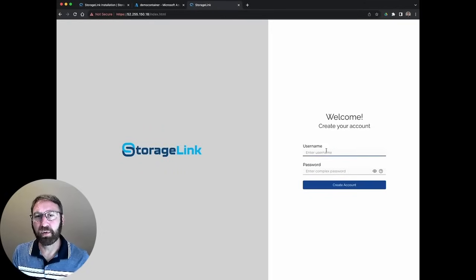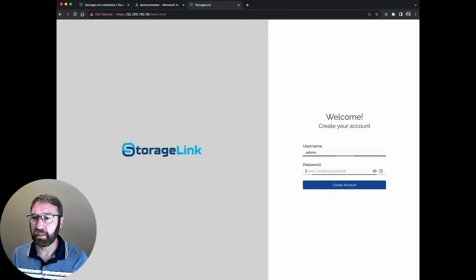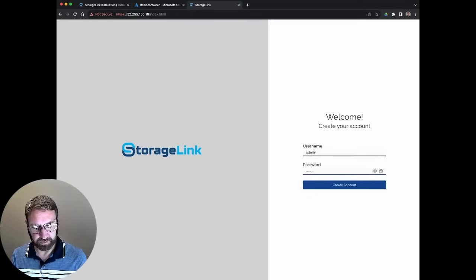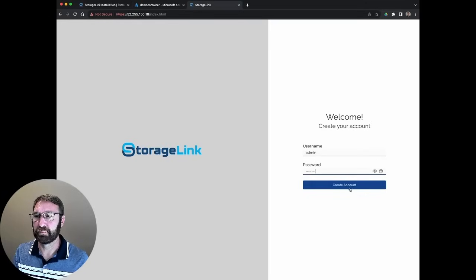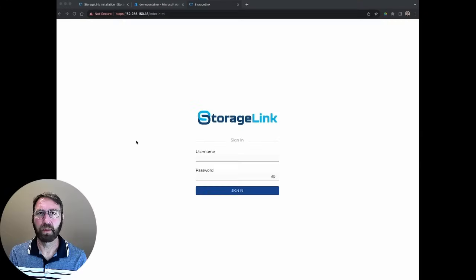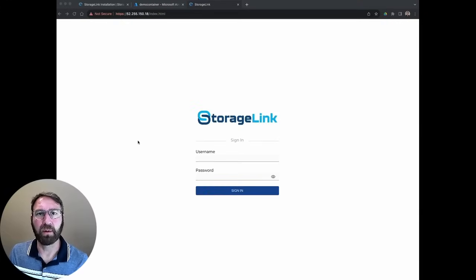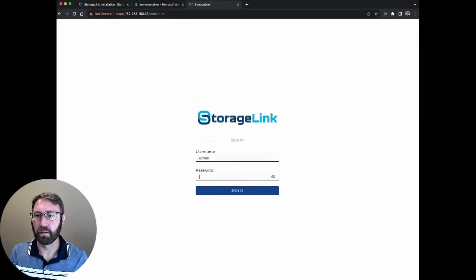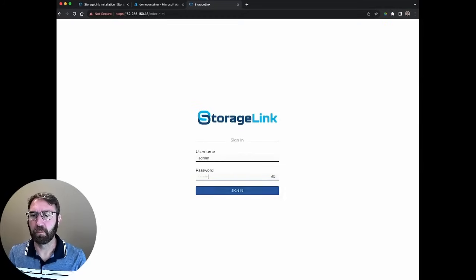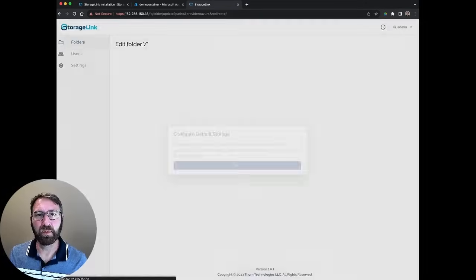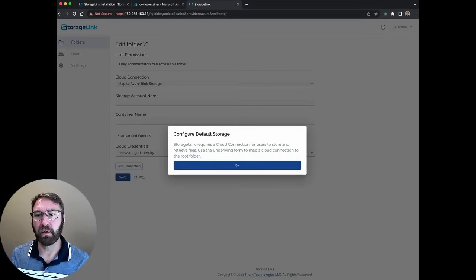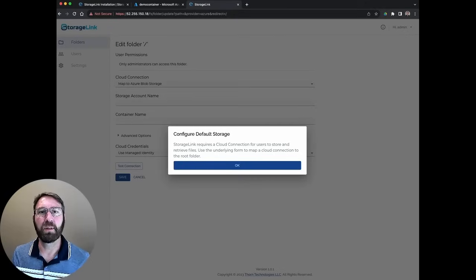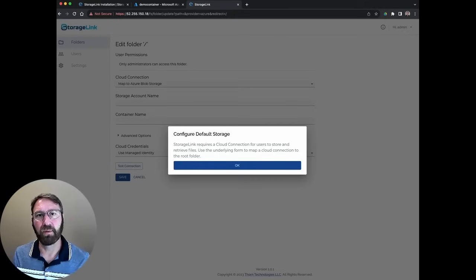I'm going to create our admin user with the name of admin and choose a complex password. After we create our admin account and log in, the first thing that we'll see is a prompt to create the default cloud storage location. The default cloud storage location is the mapping at the root of the file system.